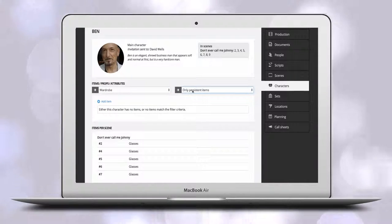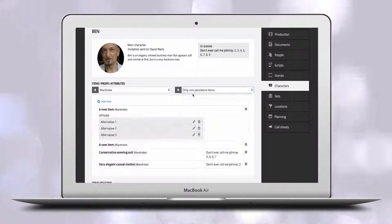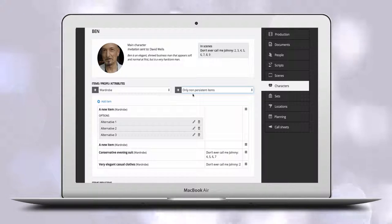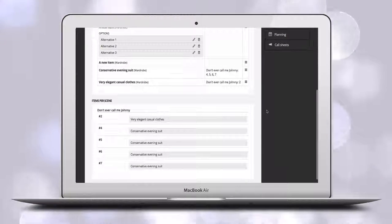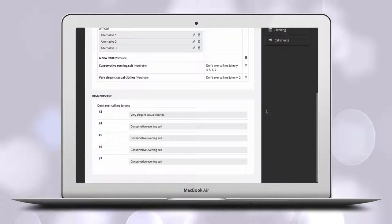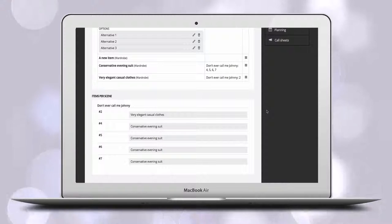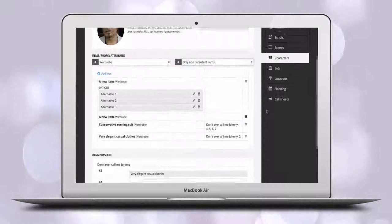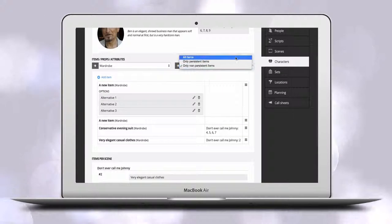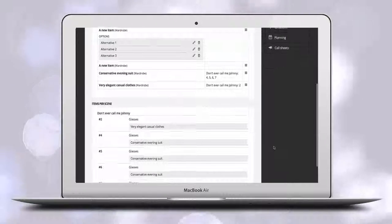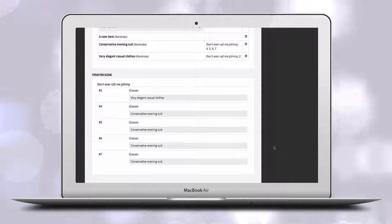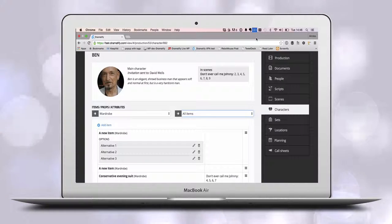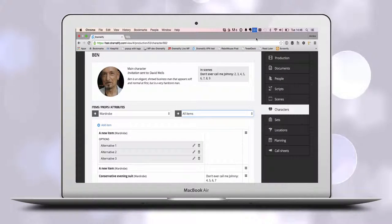You can also filter on persistent and non-persistent items if you wish. Below we also show all the character's items per scene. Persistent items are shown with white background and non-persistent items with grey background.